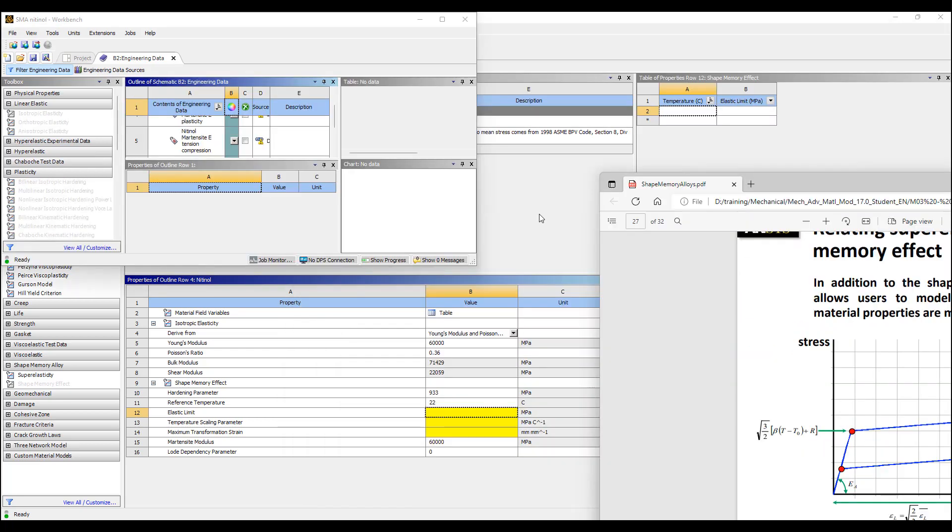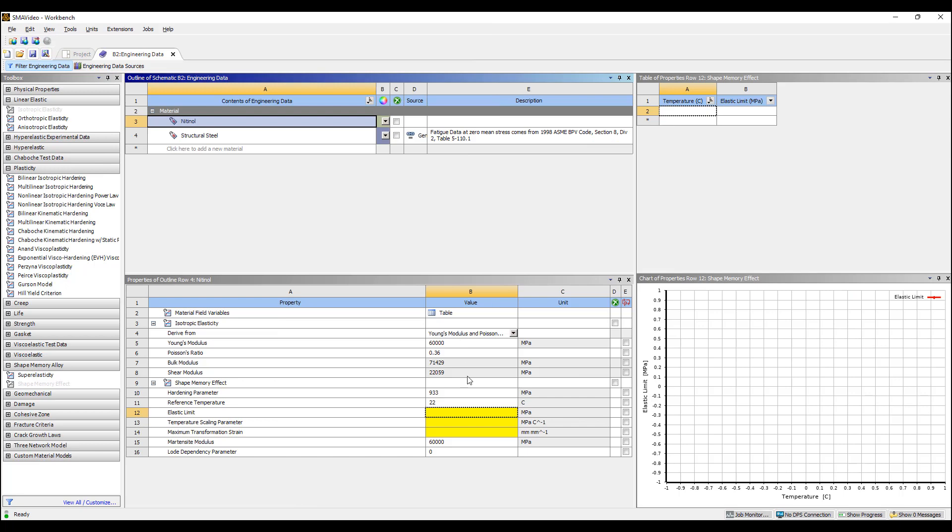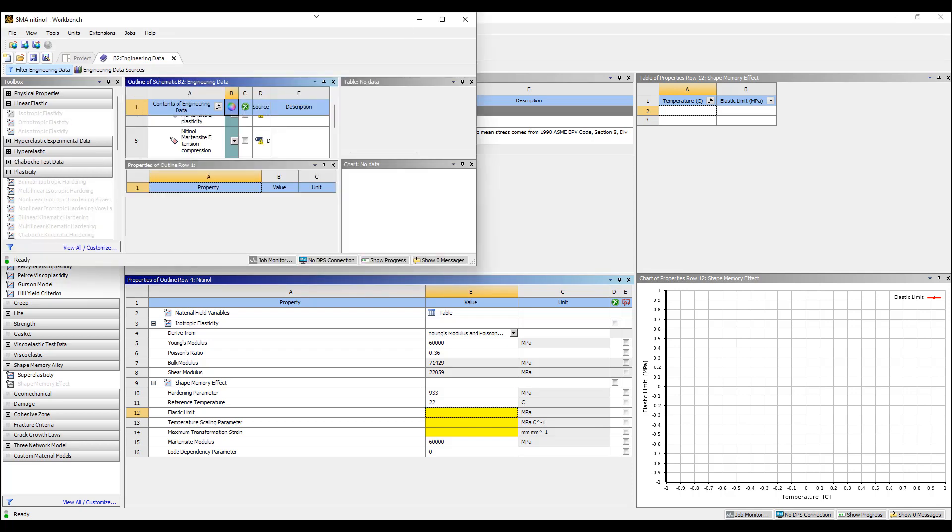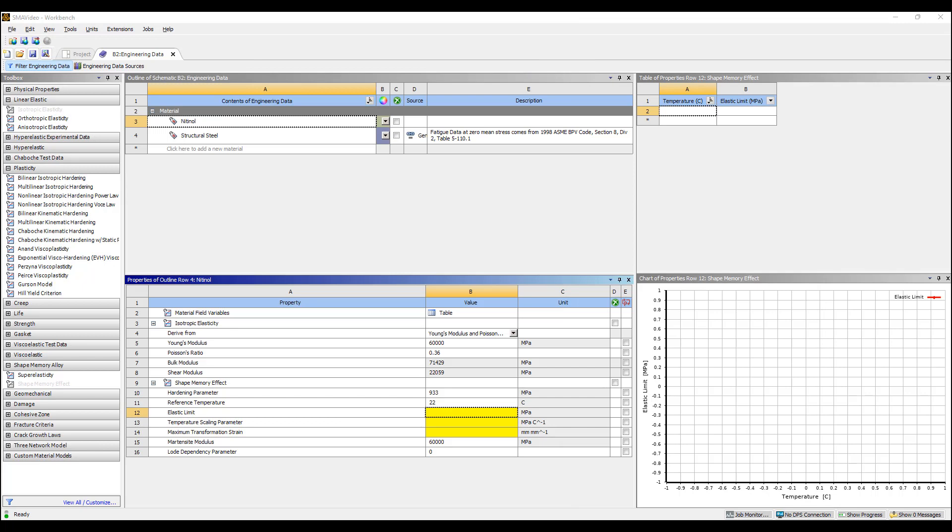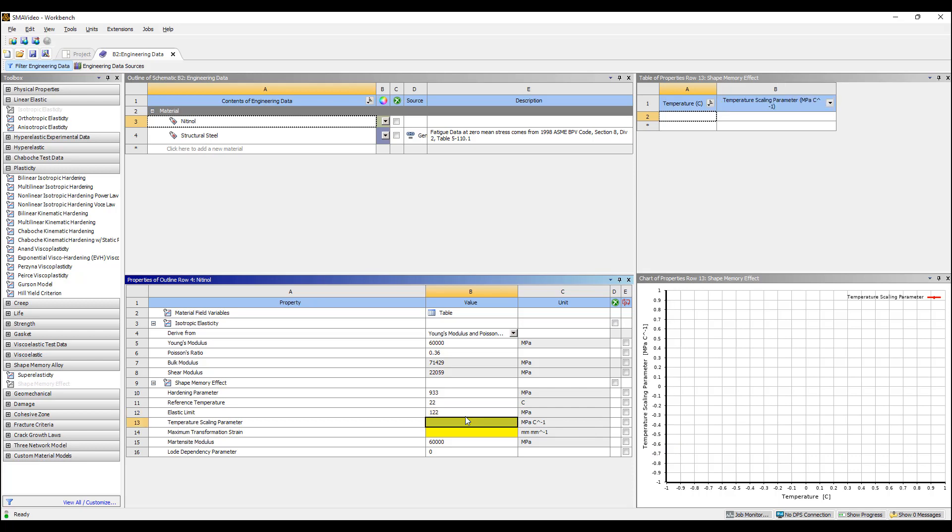Elastic limit, too many things on the screen here. The elastic limit is, I have it calculated over here, so I'm just going to copy it in. It's 122 MPa. Temperature scaling parameter is 20.